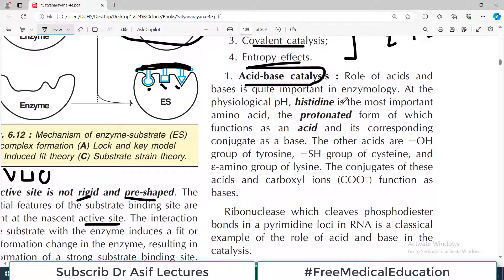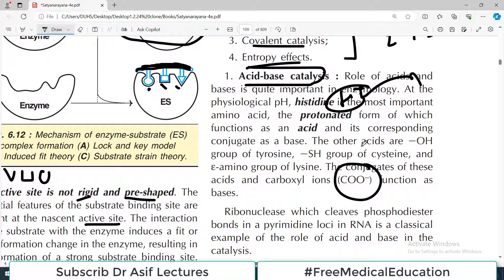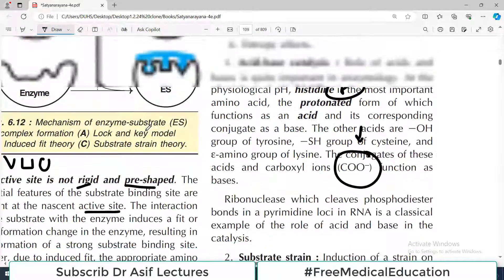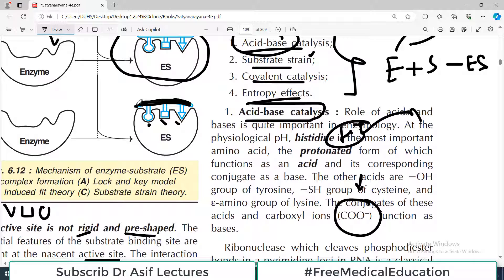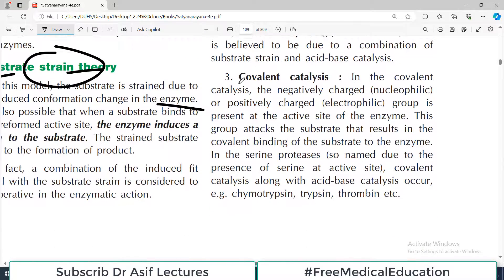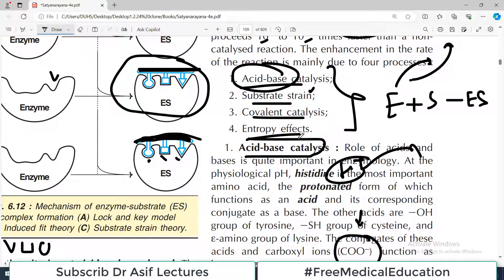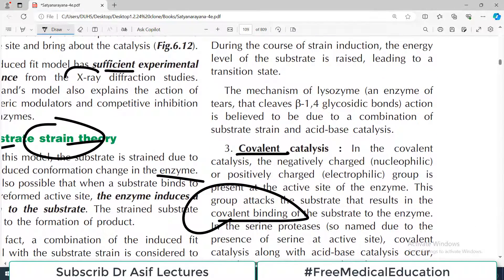In acid-base catalysis, there are acids and bases — protons being released and being accepted. Usually what releases a proton is the acid, and what accepts it is the counterpart base. Just remember these things happen in enzymatic reactions — further details will be discussed when particular enzymes are covered. Substrate strain we already discussed — the substrate is so tightly bound with the enzyme that there is a bend, a strain on the substrate. In covalent catalysis, a negatively or positively charged group is present on the active site of the enzyme; this group attacks the substrate, resulting in covalent binding, and then components are released.